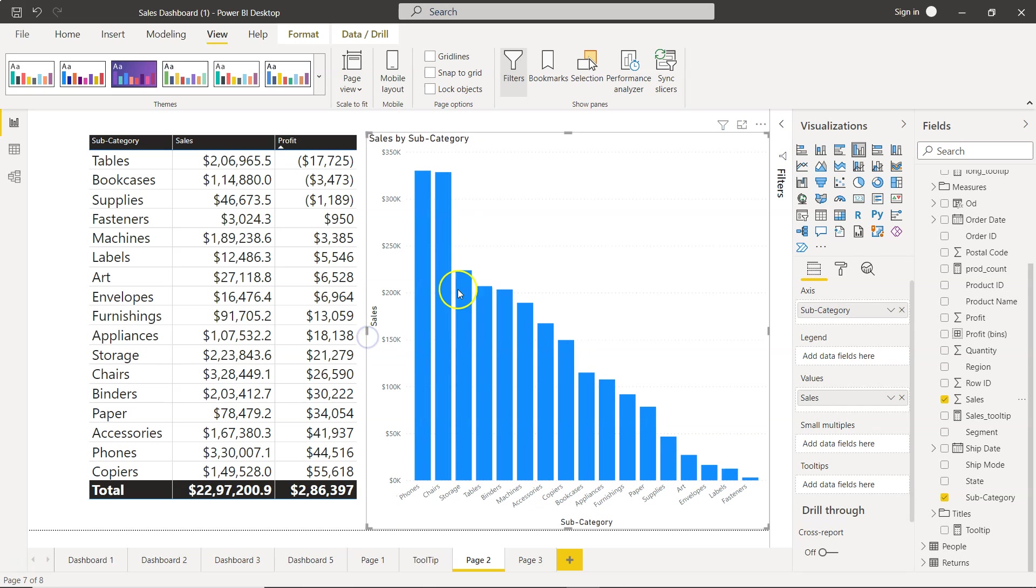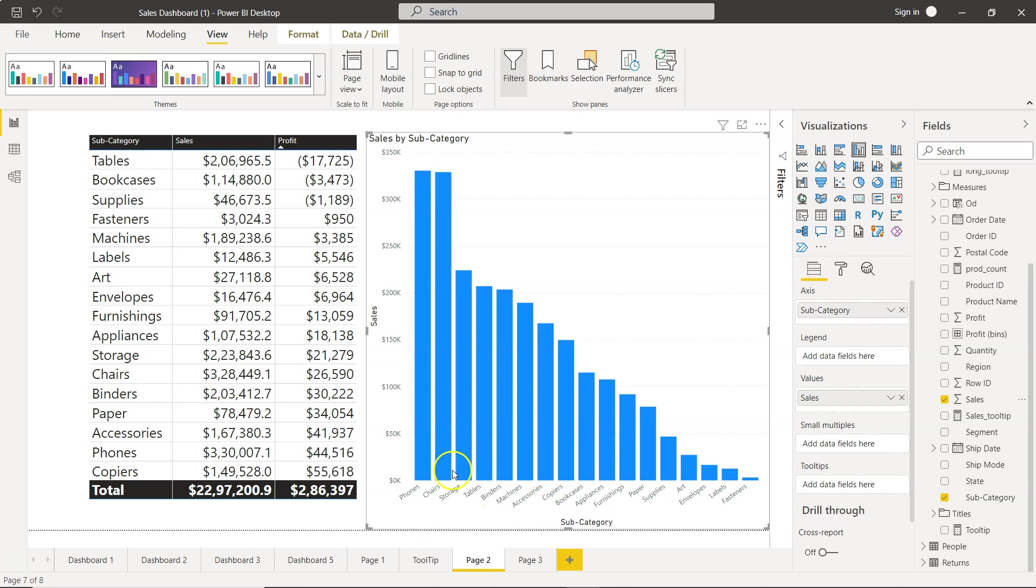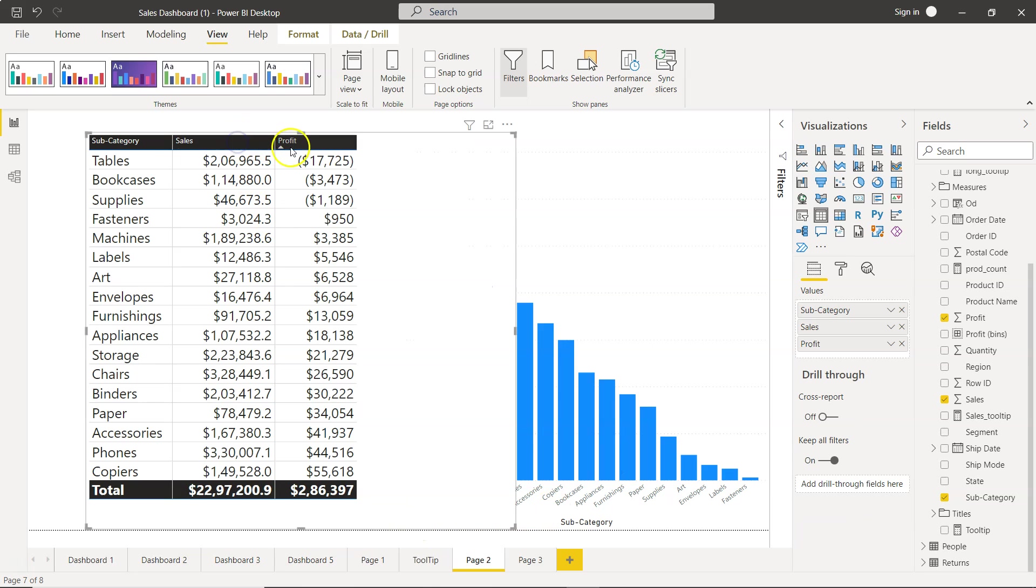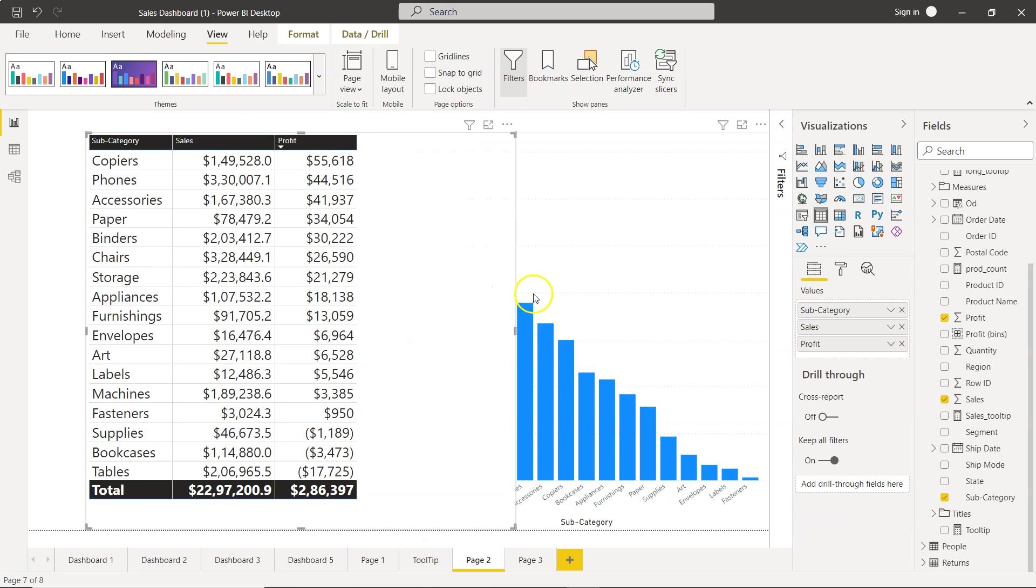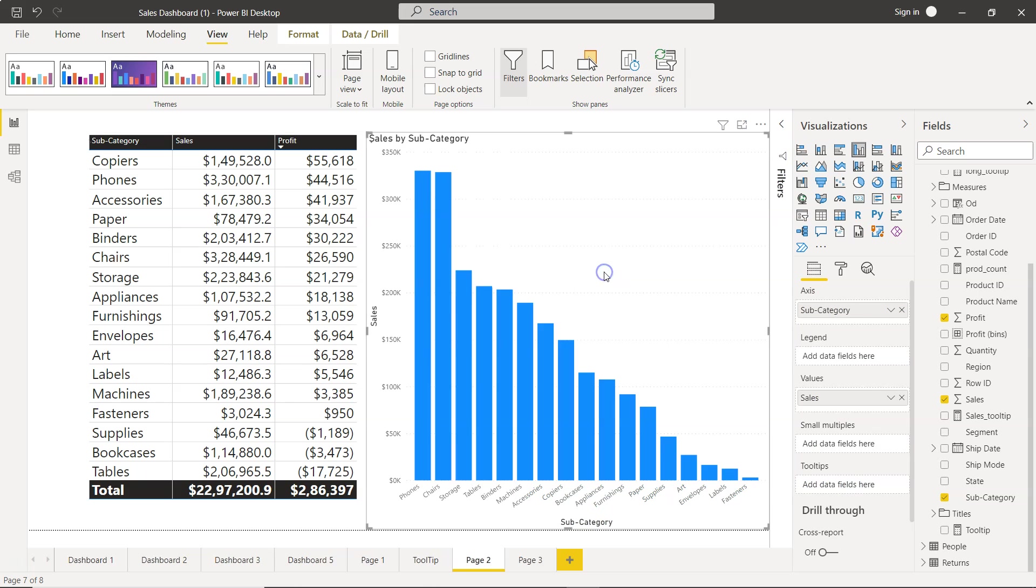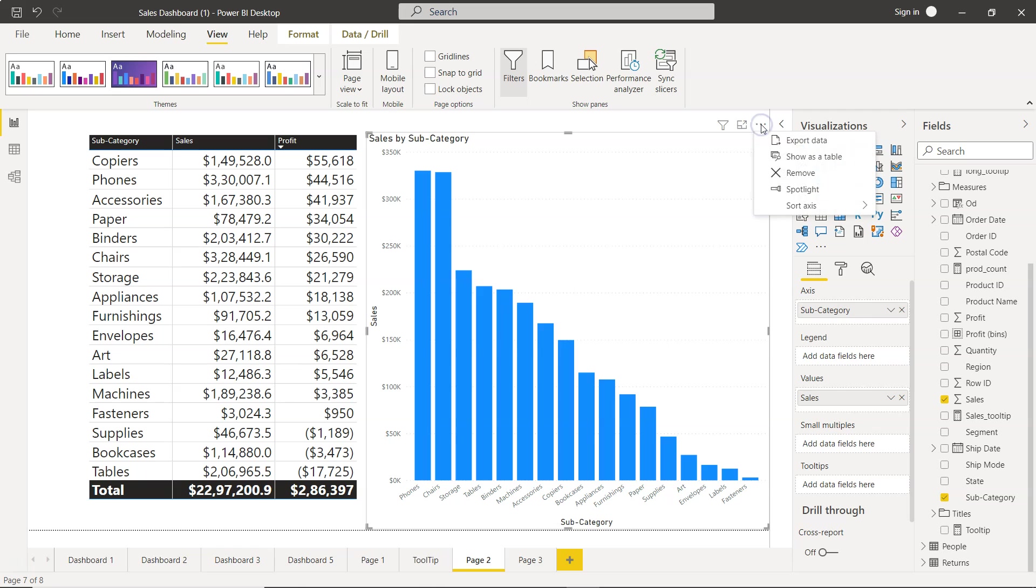So if we have a visualization like this where you don't have an option like this one where you have the upfront values. So what do you do in scenarios like this? Well in scenarios like this you need to come over here to more options and over here you have the option of sort axis.